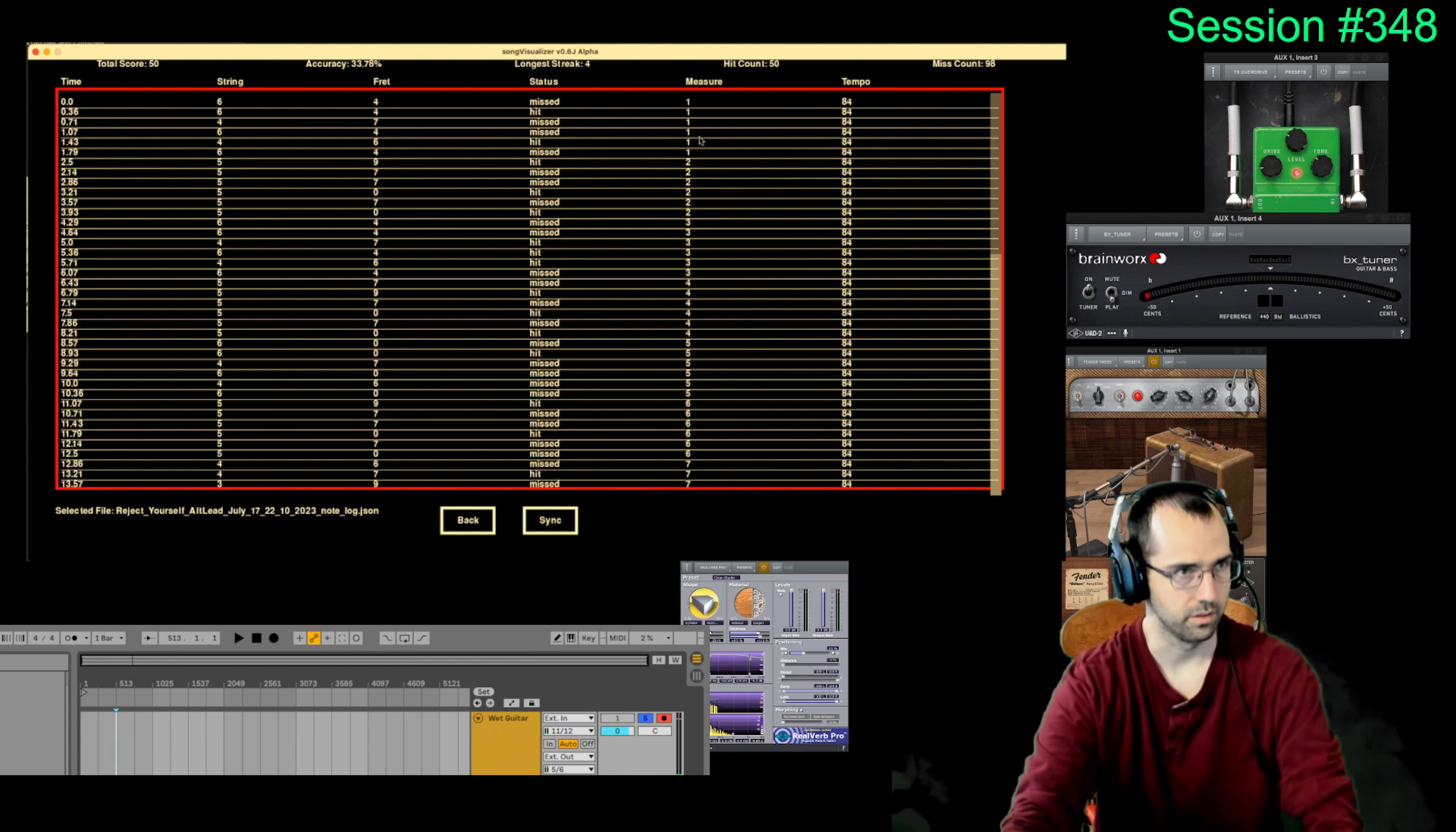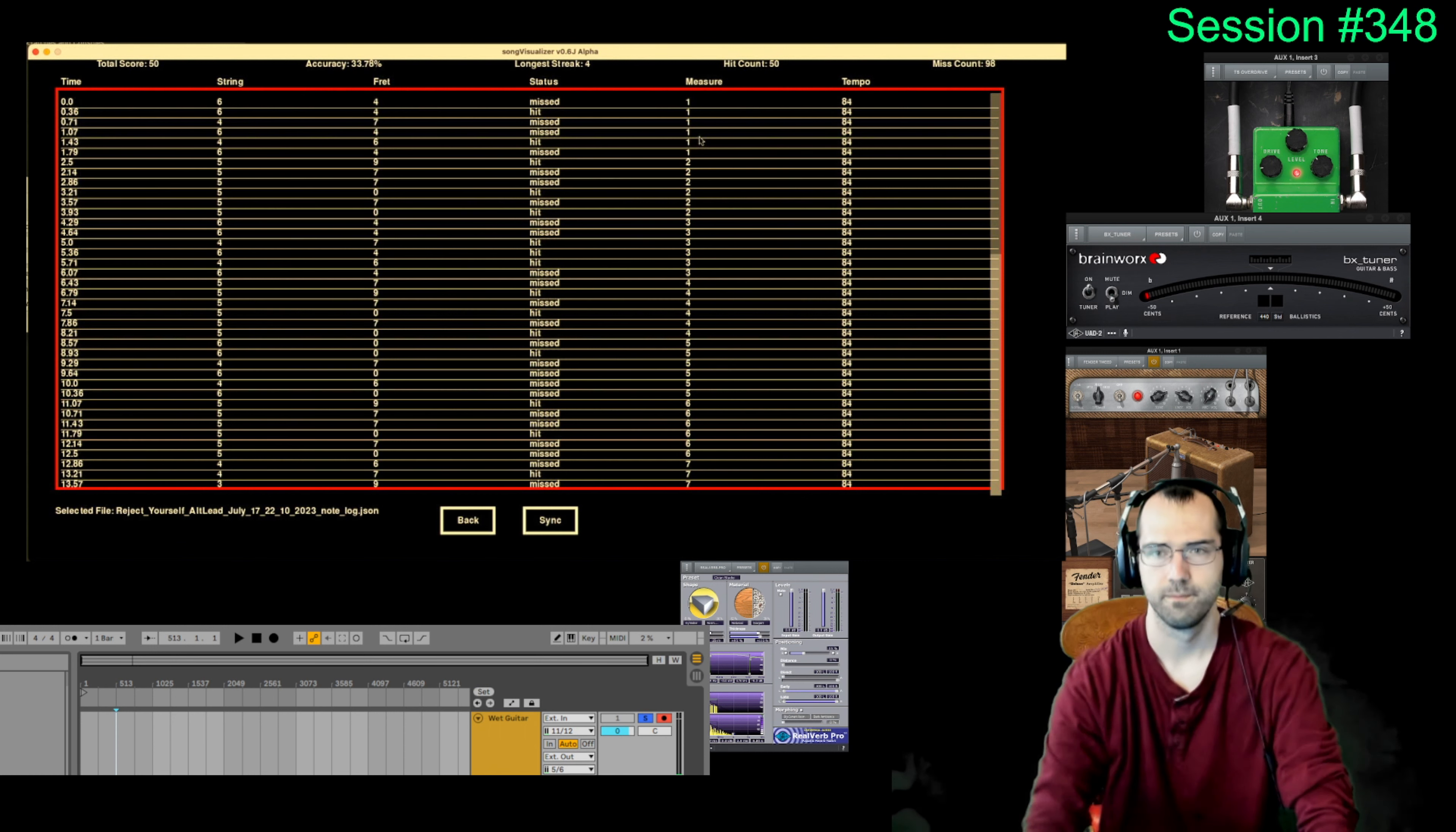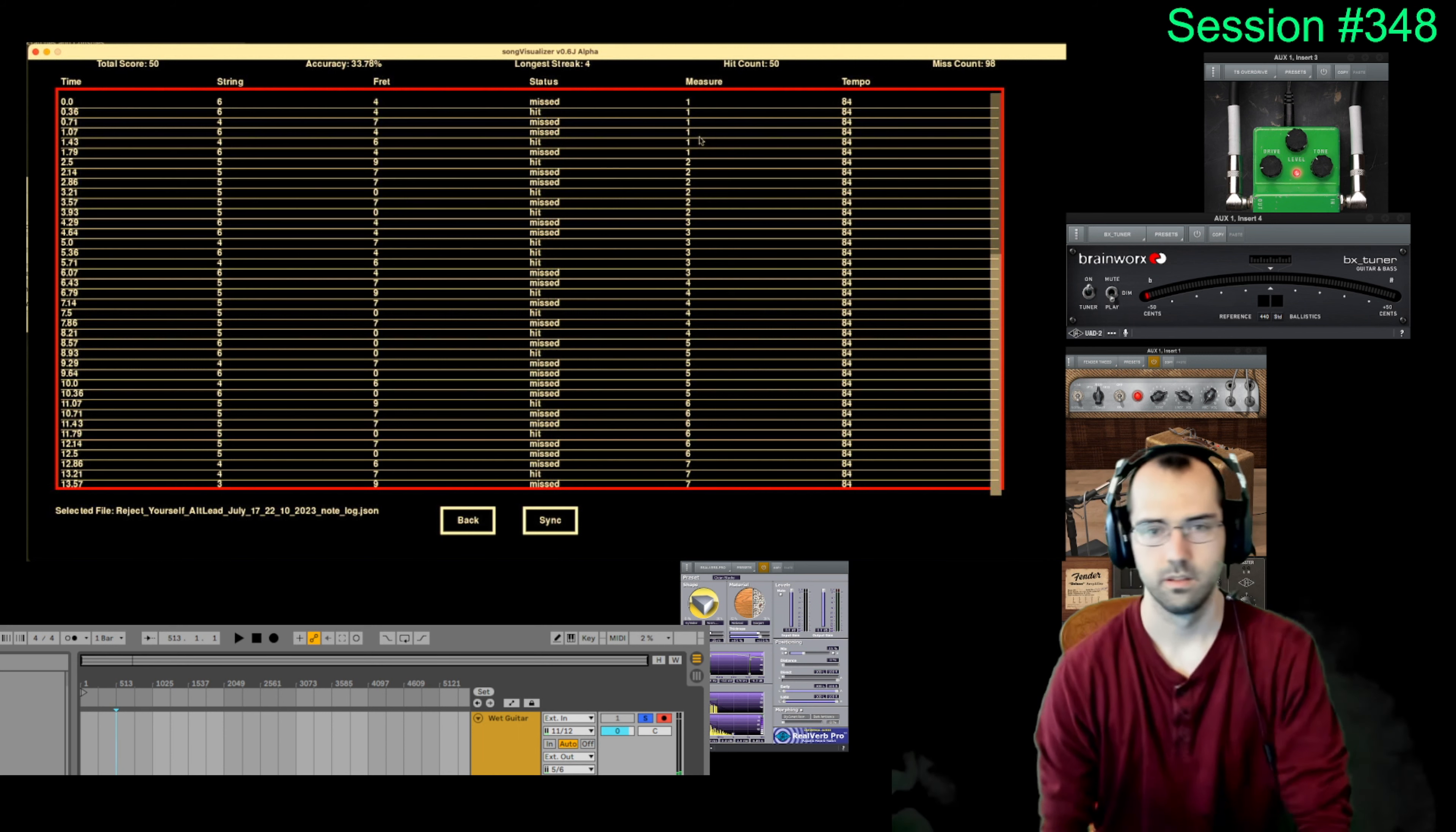So in this point, we're 30% accuracy. Damn. I also don't even know if the note detection is 100%. But it's alright. That's why I'm here playtesting. Called an alpha.